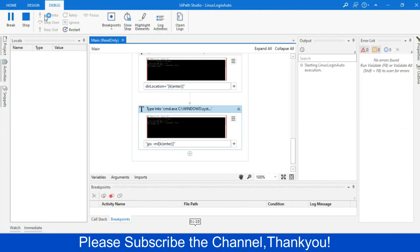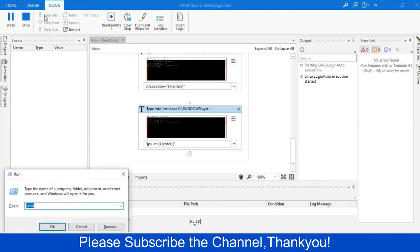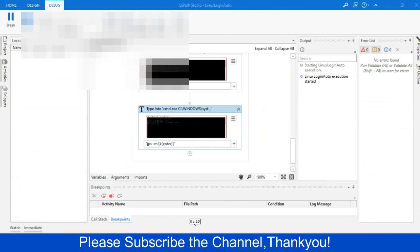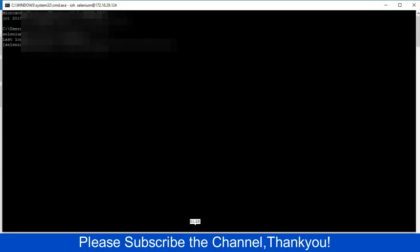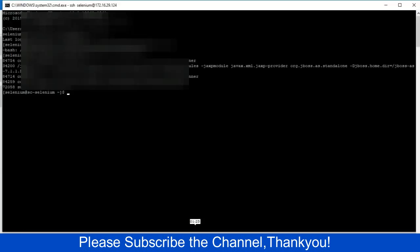So it will go to the command prompt, logged in successful, then it will type the JPS-ML command properly.